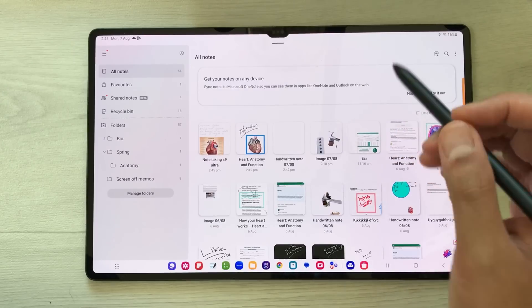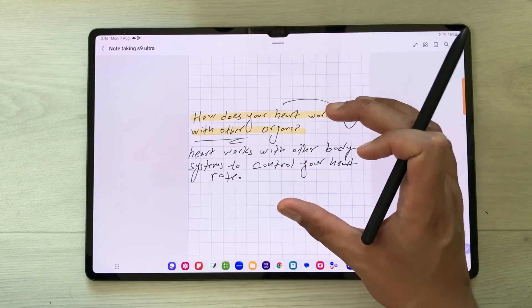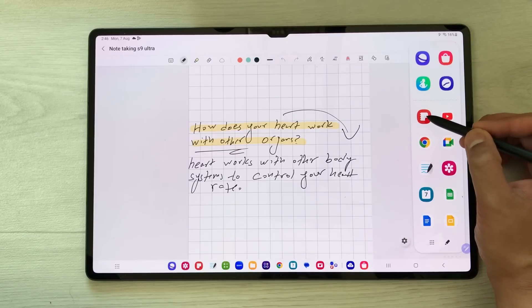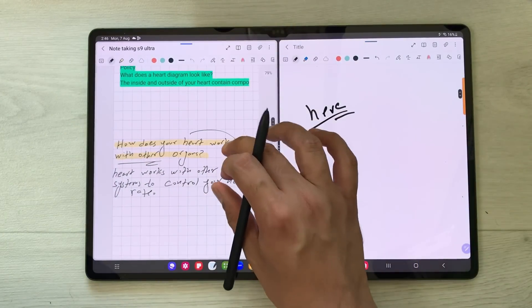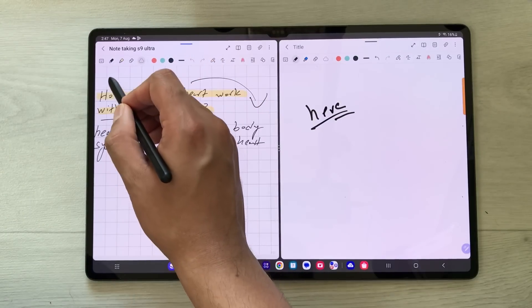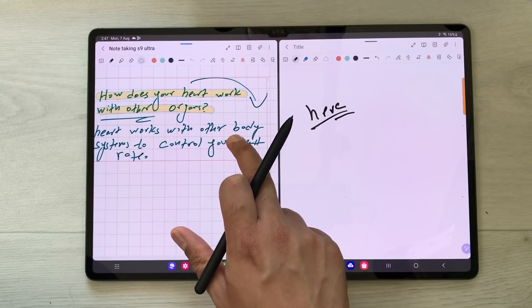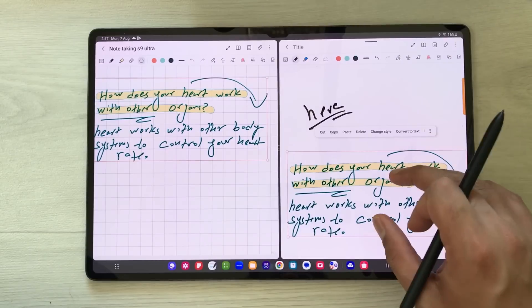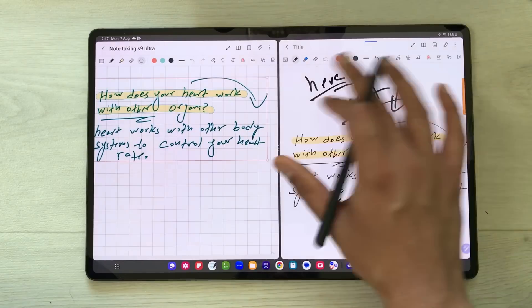The next feature is about sharing information between two different notes. I open my notes, take out the edge panel, and open another Samsung Note in split screen. Using the selection tool I select the part I want to share, press and hold it, and drag it into the other note. The same content is now available in the new note, and you can do all your editing there.